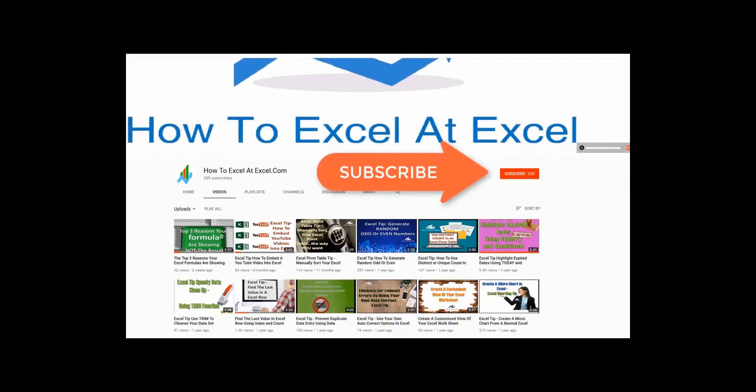Don't forget to click on the subscribe button below to get notified when there's a new Excel tip available here on my YouTube channel.